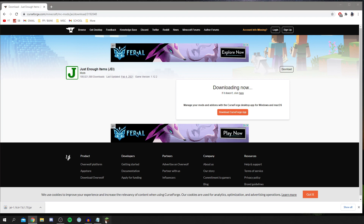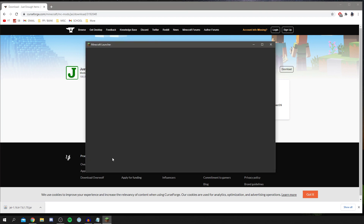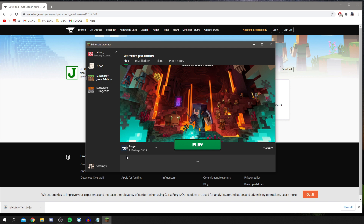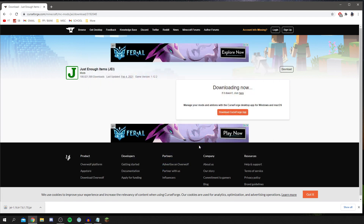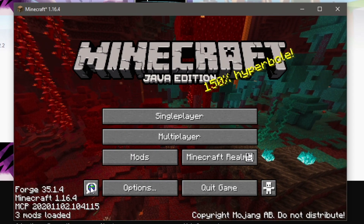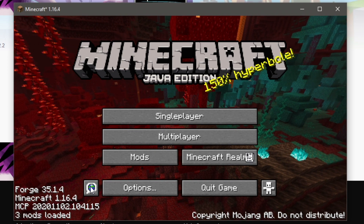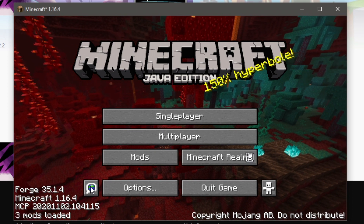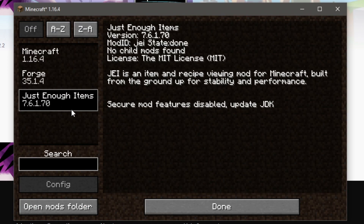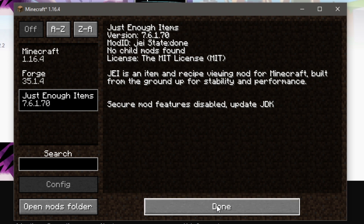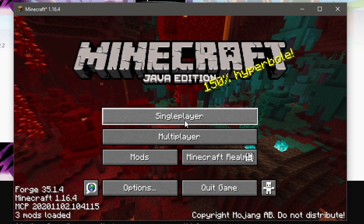Go back to the Minecraft launcher, make sure it's set to run on Forge, and click Play. Once it loads, go to the home screen, click Mods, and — boom — Just Enough Items is listed. That's exactly the mod I downloaded. Click Done.